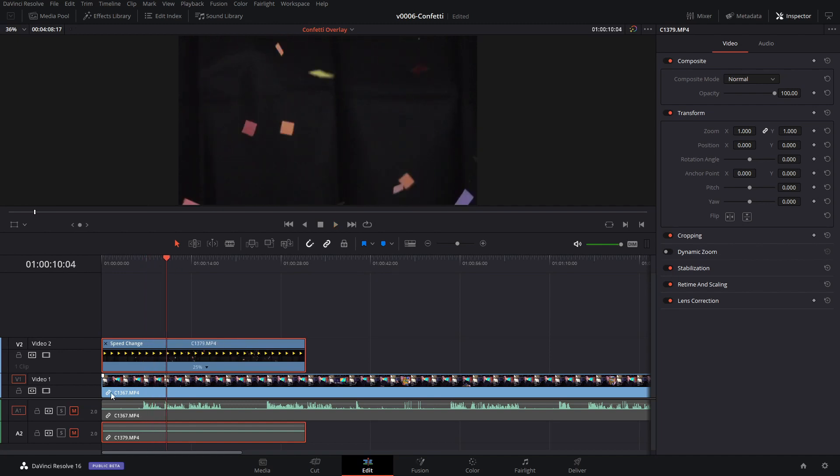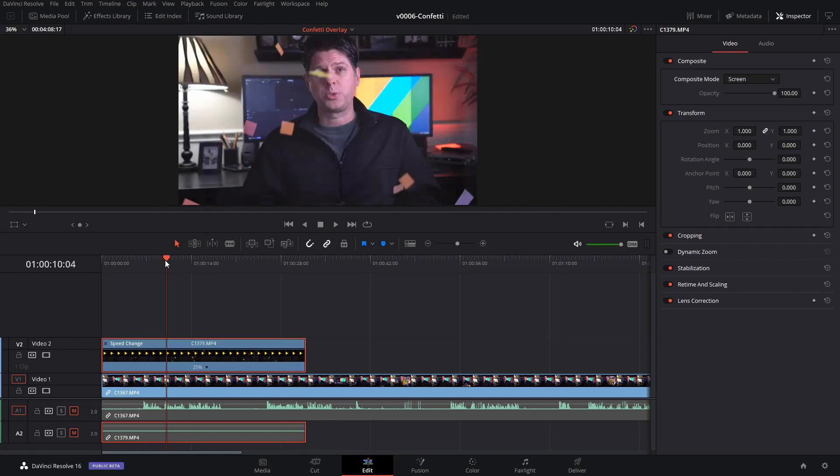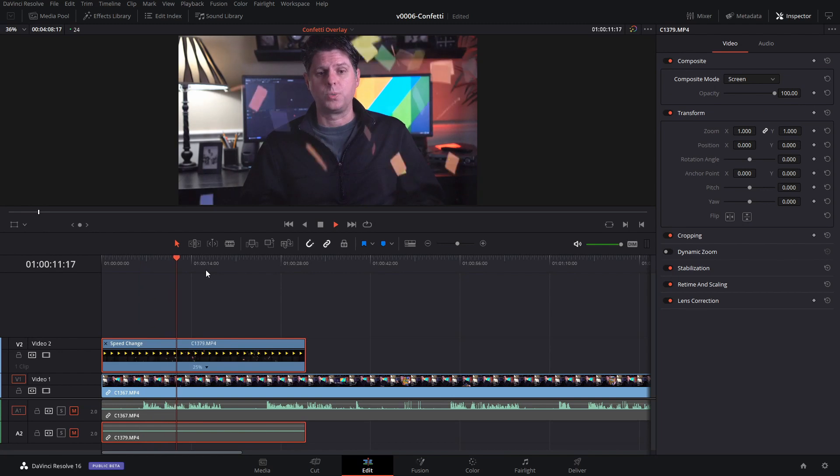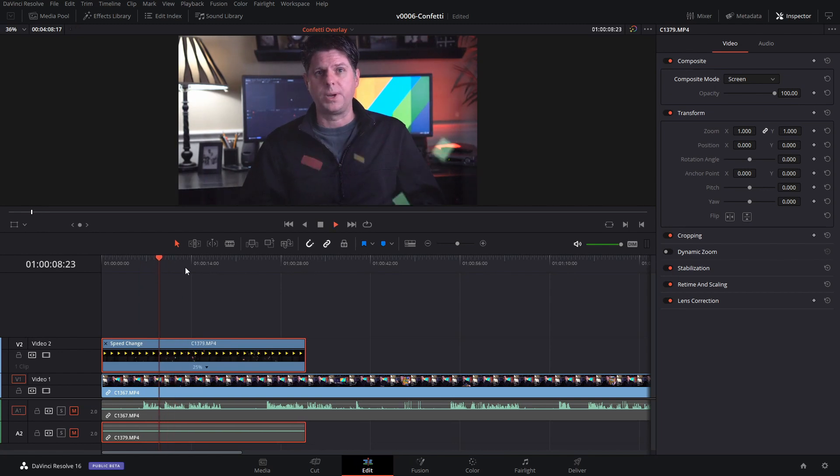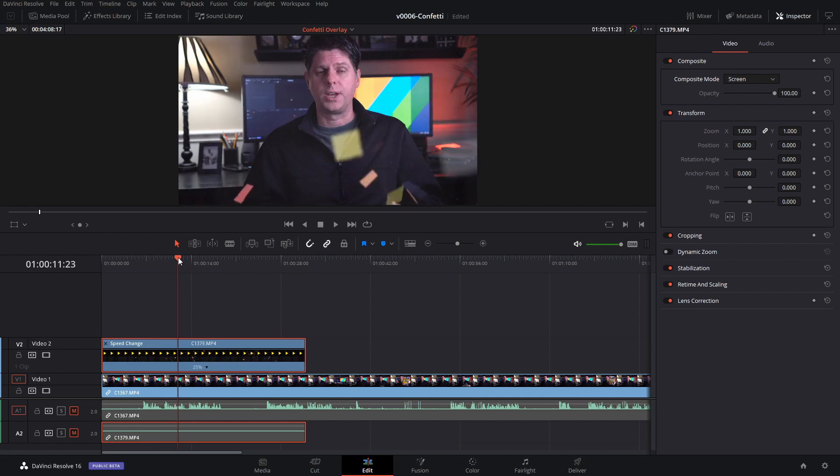Now to get this to show through, we've got a black background, so we can change the composite mode to screen and you can see the particles will show through. Okay, it doesn't blend exactly right. You can see a little bit of the black background in the back, so we're going to need to make a change to the image.